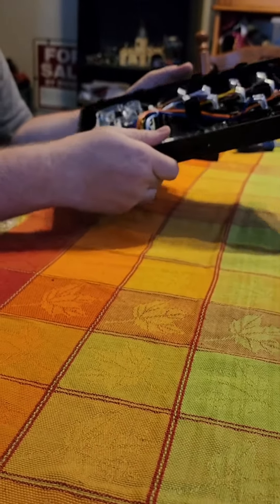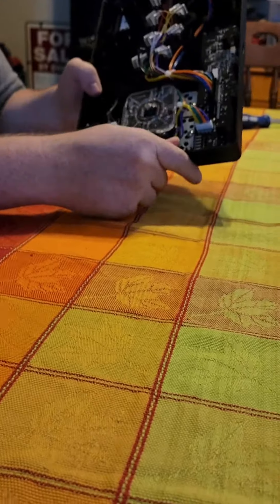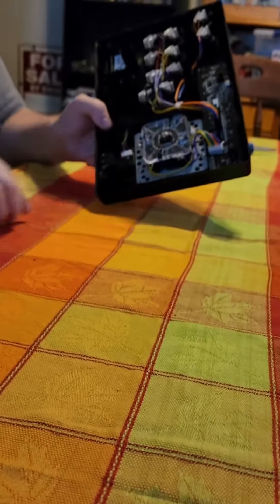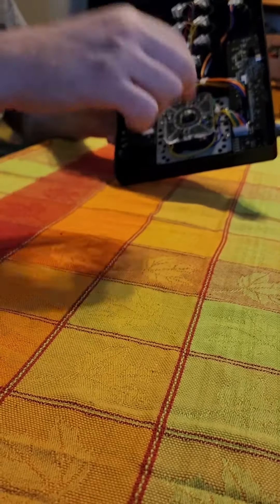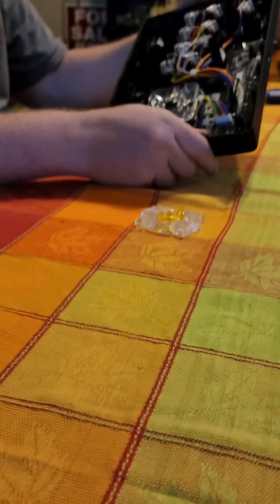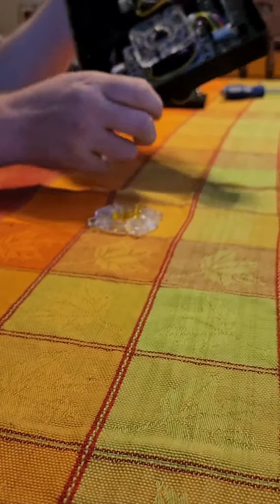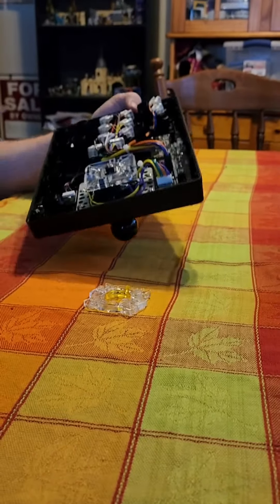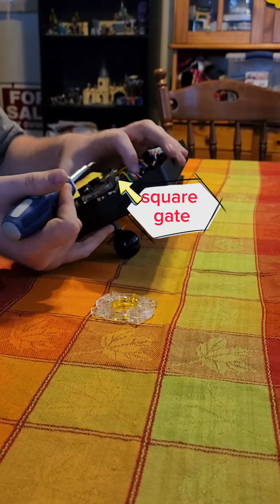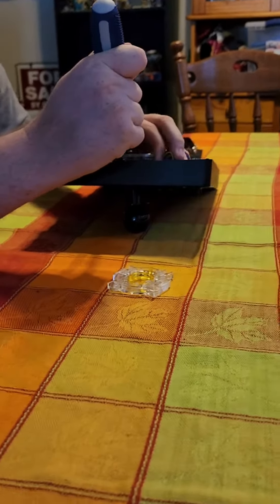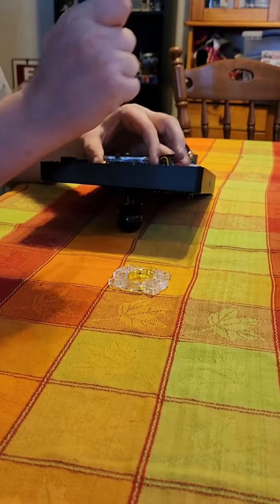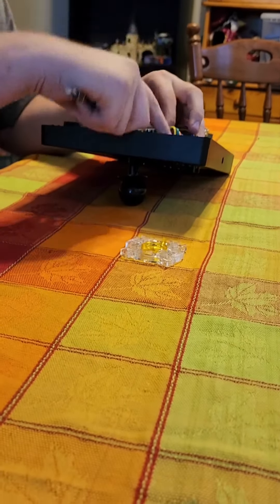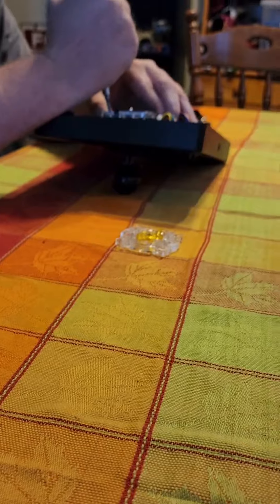And then we're going to be replacing this square gate here with an octagon gate, and it's fairly simple and straightforward. We just take out the old square gate, pushing on all the little clips on here.